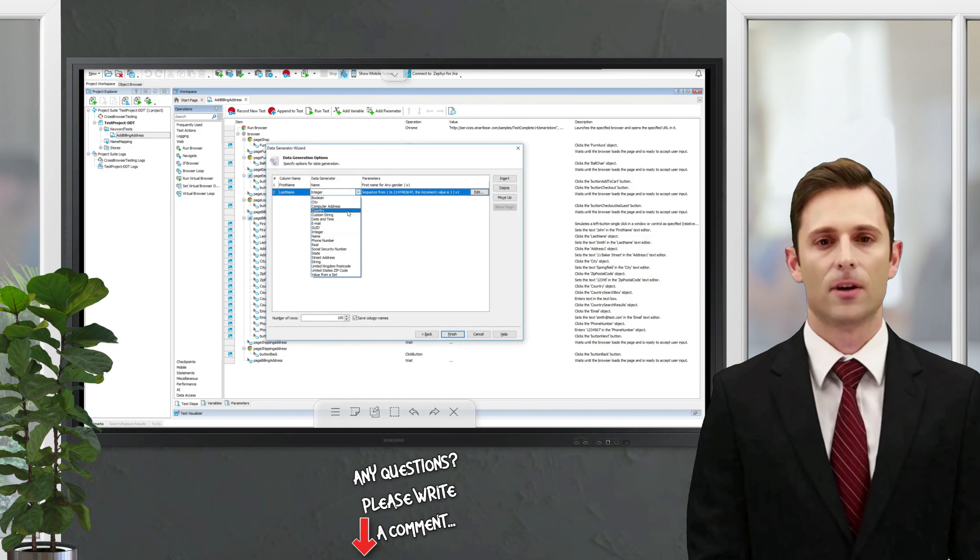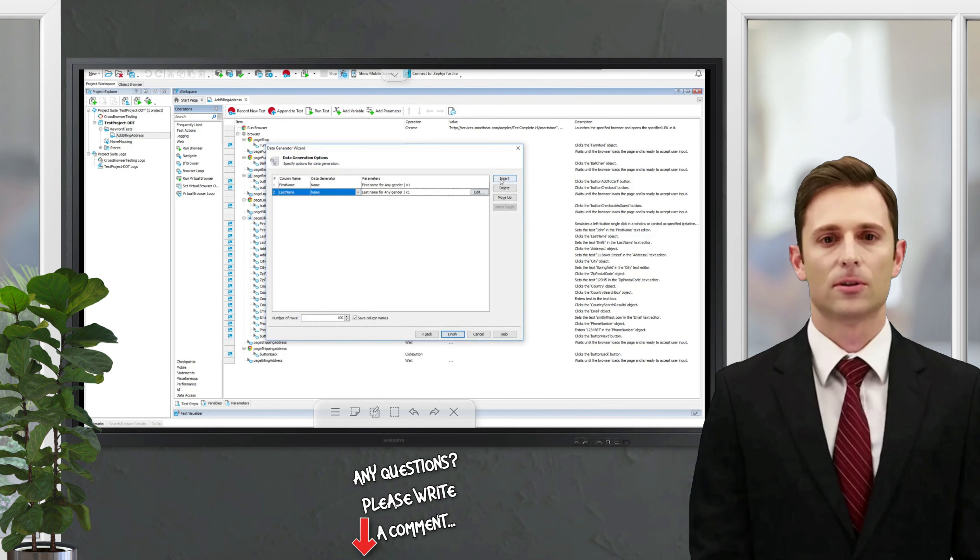Now let's specify how many rows we need. This number specifies how many iterations our test will make.